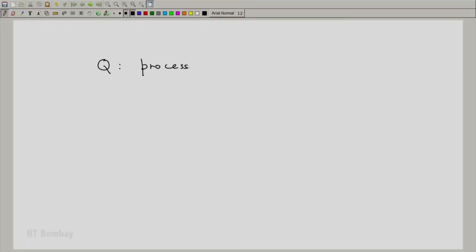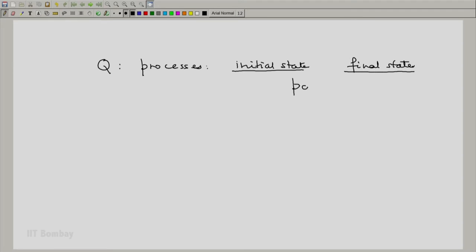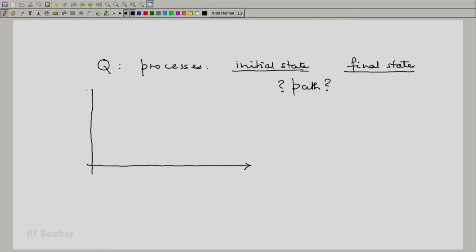A question now arises: since the process has an initial state and a final state of a system, is there a path associating them as the system progresses from the initial state to the final state? In a simplified state space, with any two properties — say Y and X — if this is the initial state I and this is the final state F, what happens to the system as the process progresses from I to F?